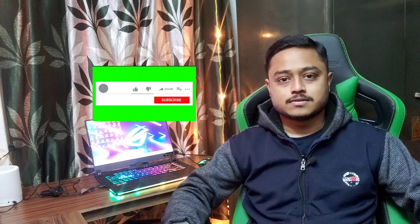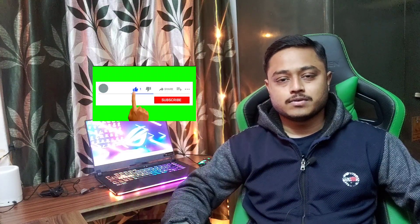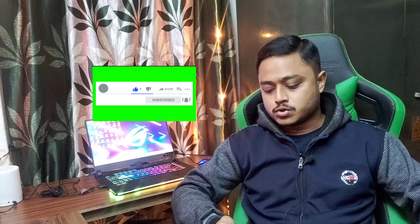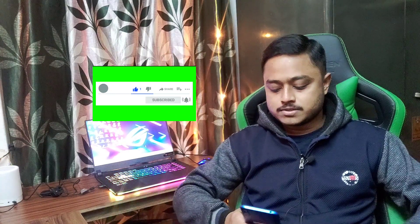If you like this video, please subscribe to TechWL and subscribe to the channel, and press the bell icon to get notifications. Let's start this video.